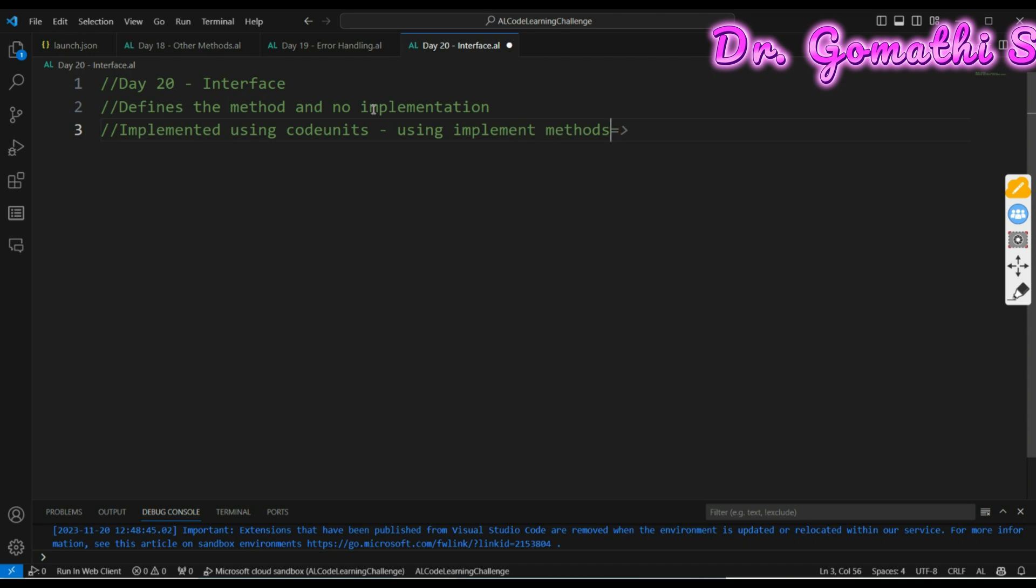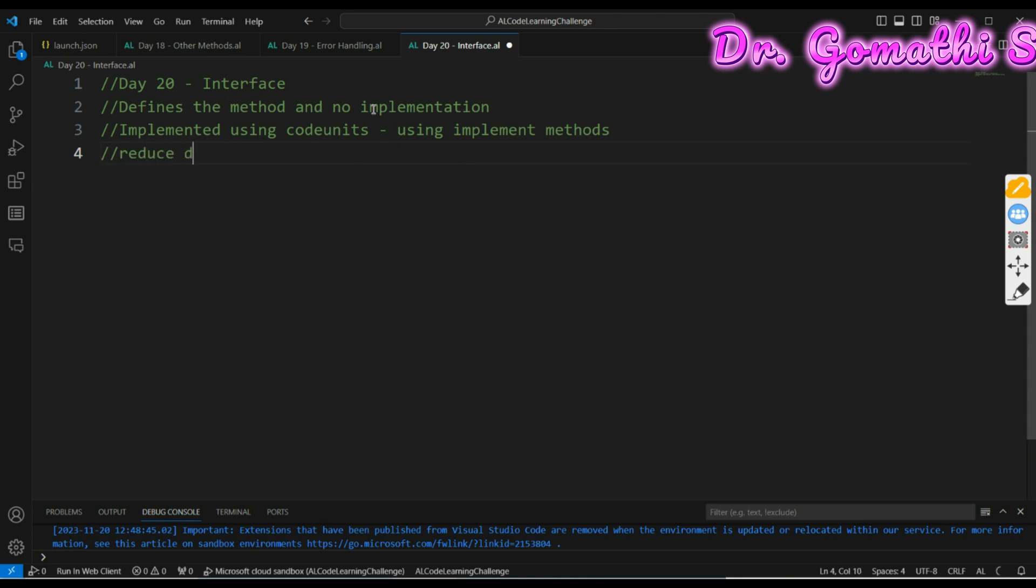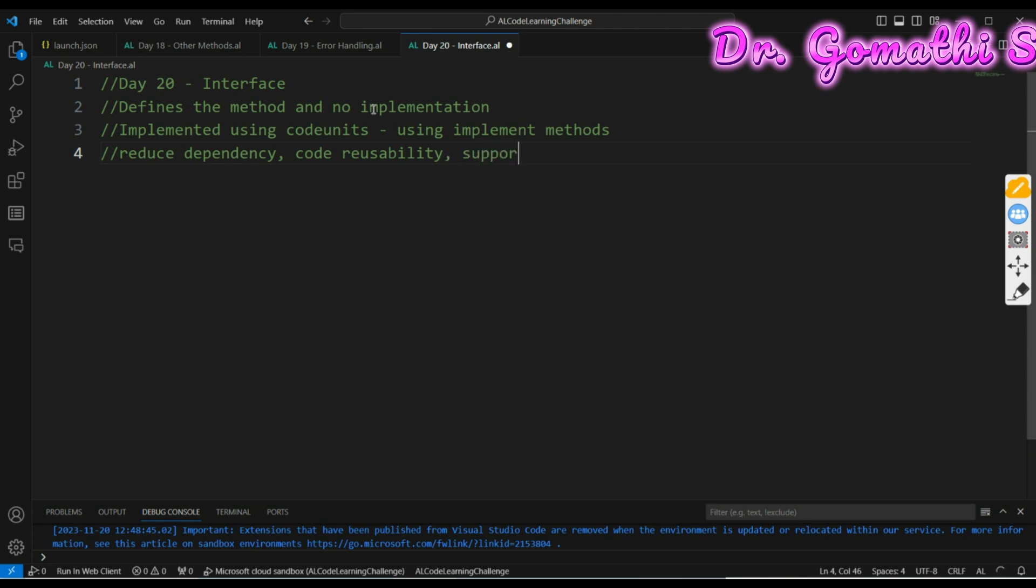Why should I need an interface? To reduce dependency, it is like inheritance concept like in other programming languages. It is used to reduce the dependency of the code, for code reusability, and to support polymorphism. As I told, AL is an object-oriented language.